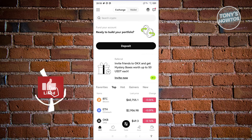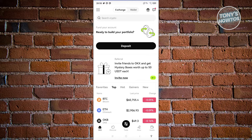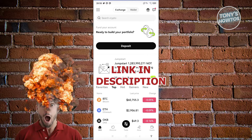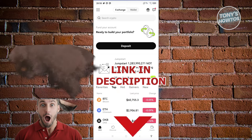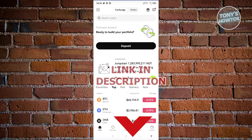Hey guys, welcome back to Tony's How To's. In this video, I'll be showing you how to get your OKX UID. But before we start, hurry up and check out our latest offer just under this video. So let's get started.